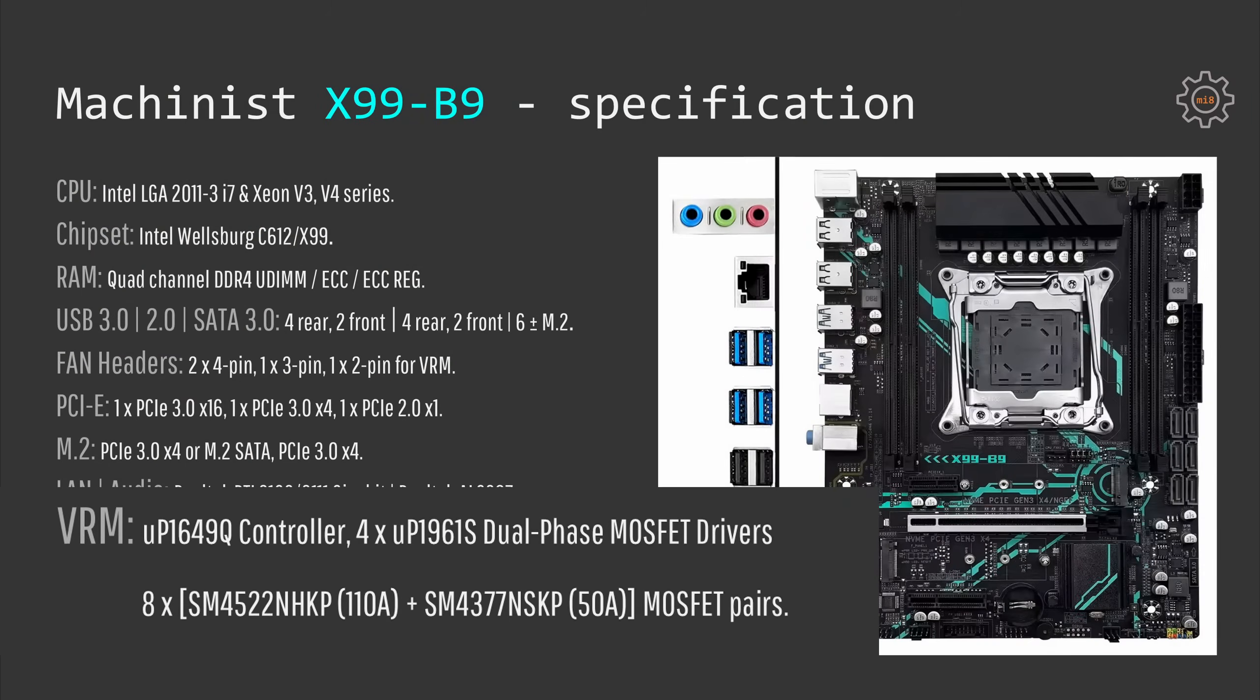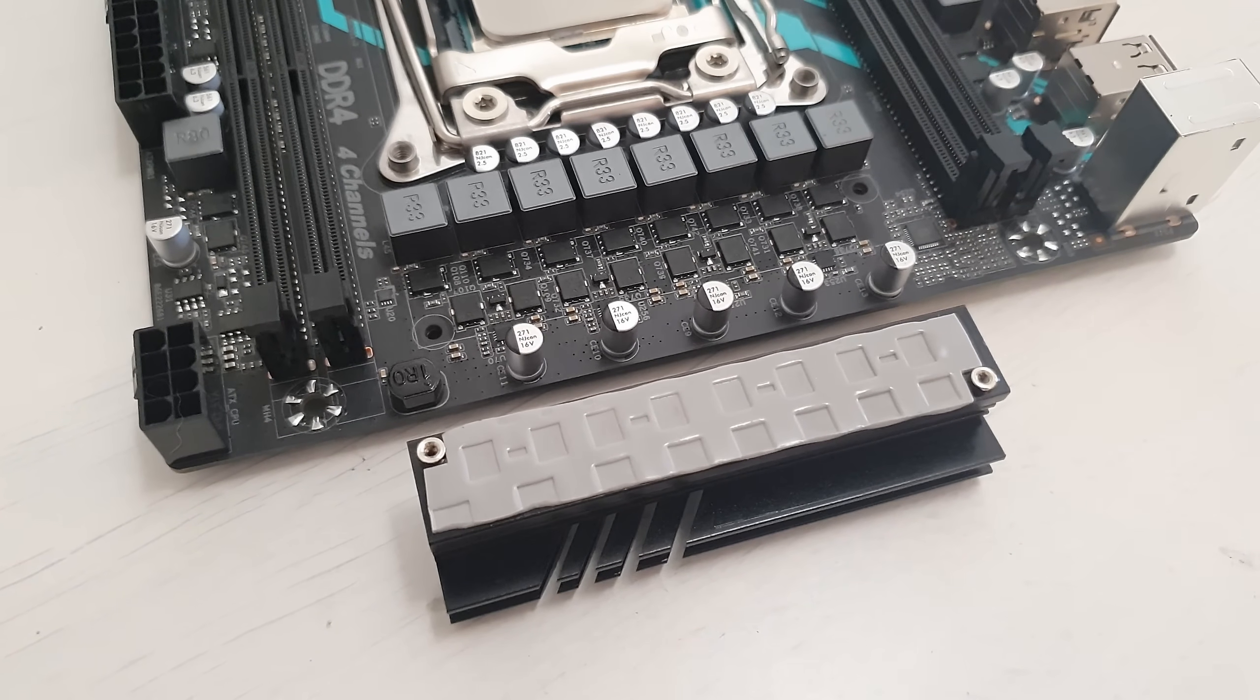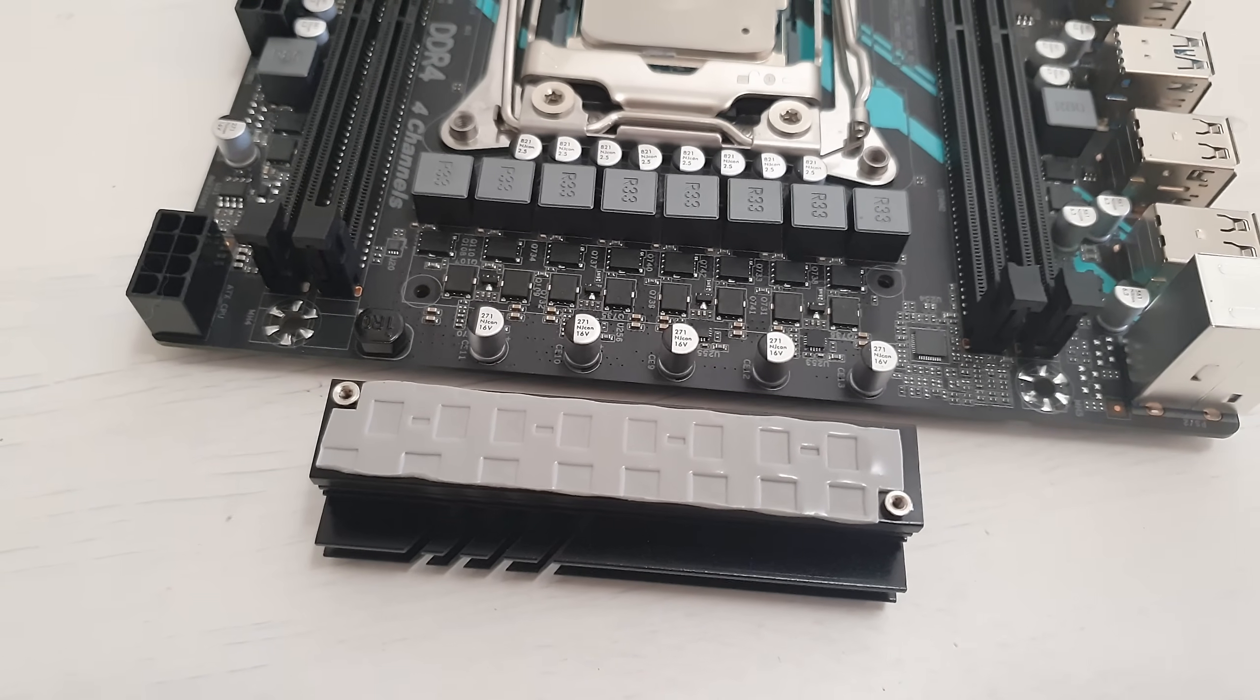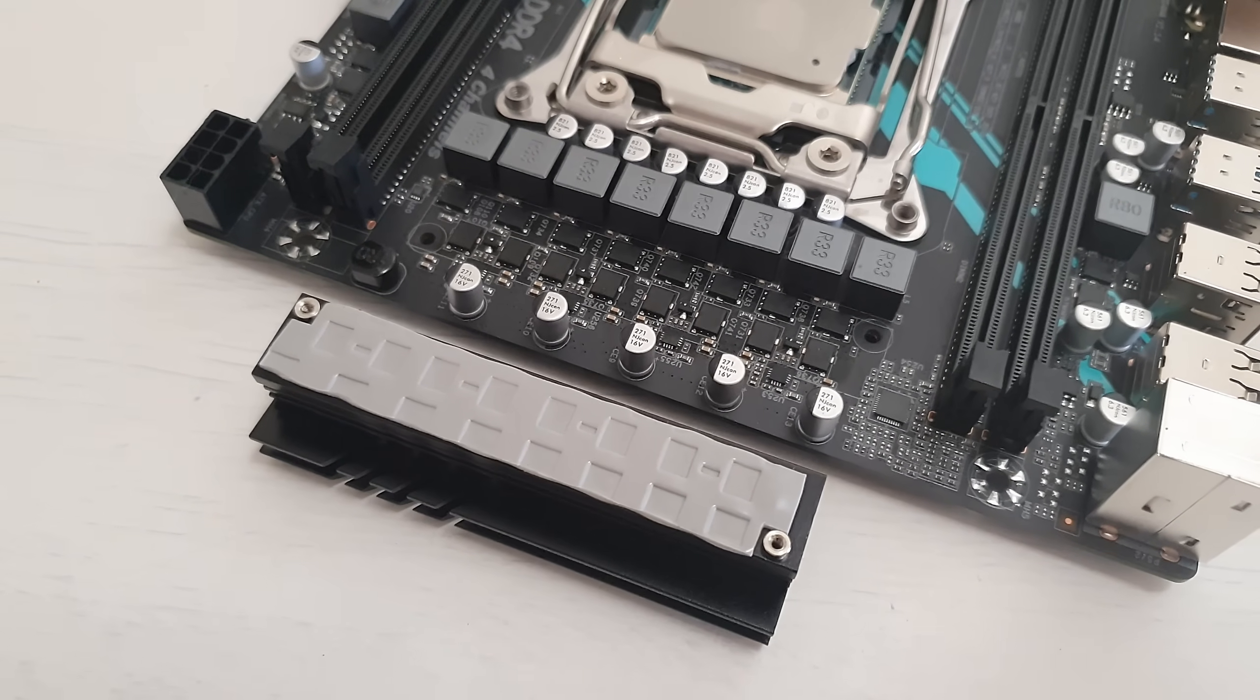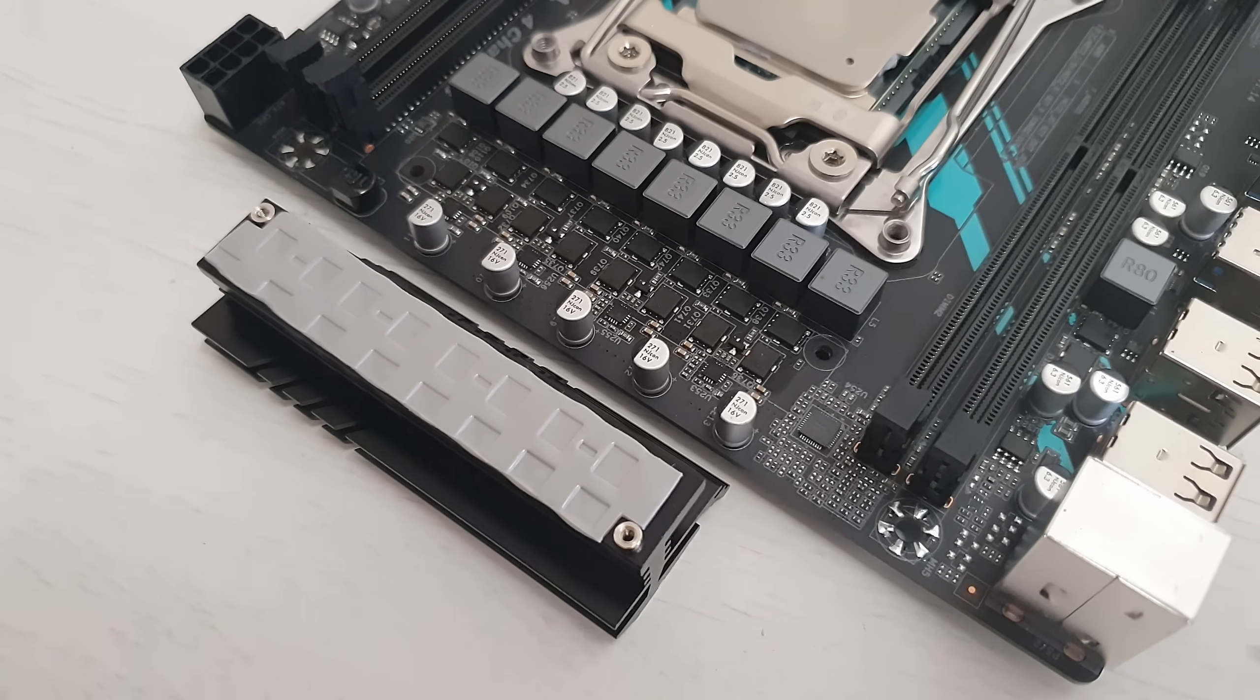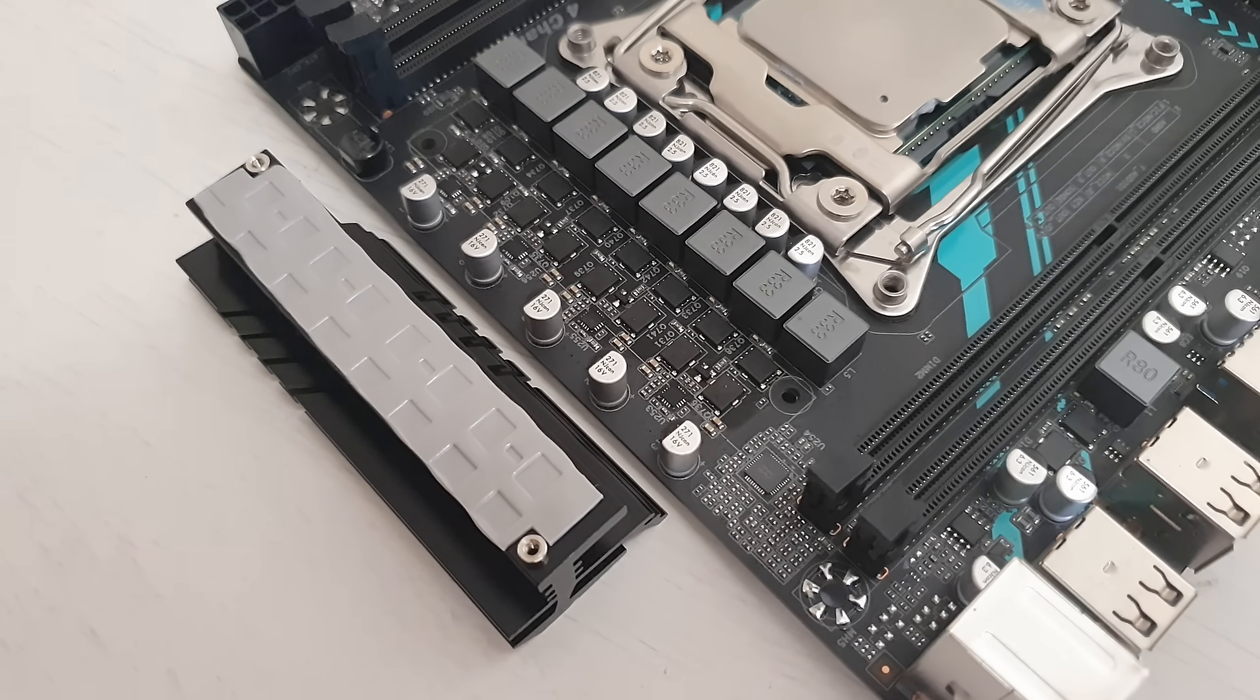In terms of specification, X99-B9 has a VRM slightly better than Machinist X99-RS9. We still have the four-phase UP1649Q controller, but unlike X99-RS9 that utilizes only three phases, this one has four phases. Each phase has a doubler and on each double phase we have two MOSFETs. So in total we have kind of eight phases with two MOSFETs for each phase. Even though this is not the worst possible VRM it is still kind of a low-grade option, and what's more annoying is that the VRM radiator does not cover the doublers and it is not fully covering one of the MOSFETs in each pair.